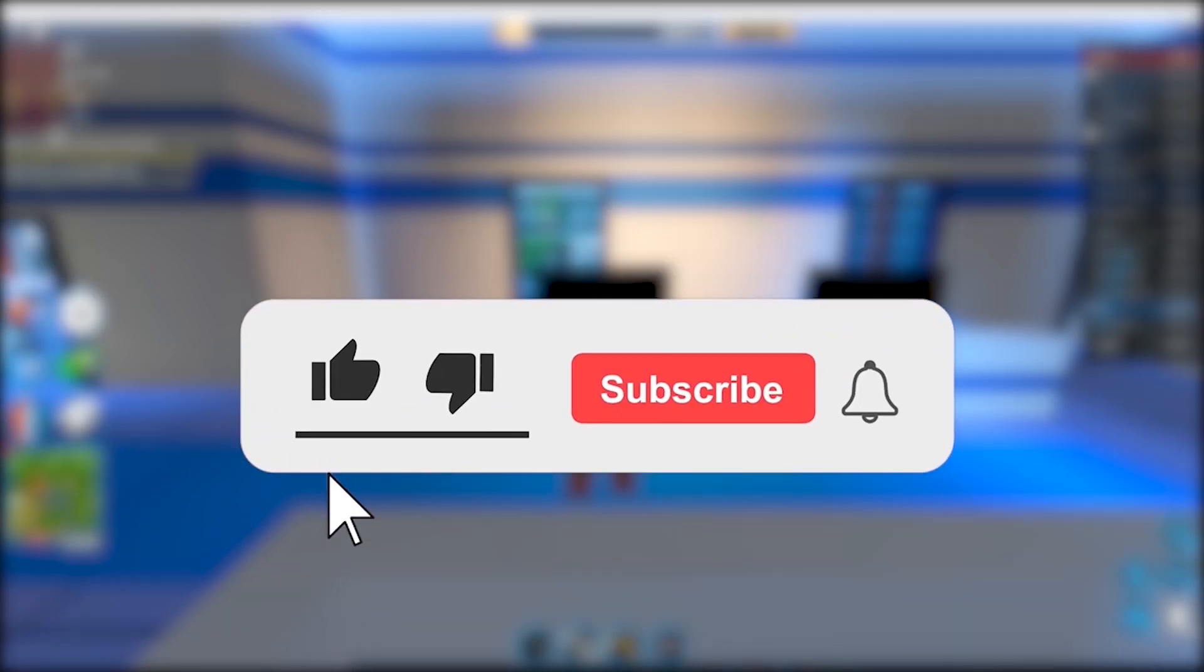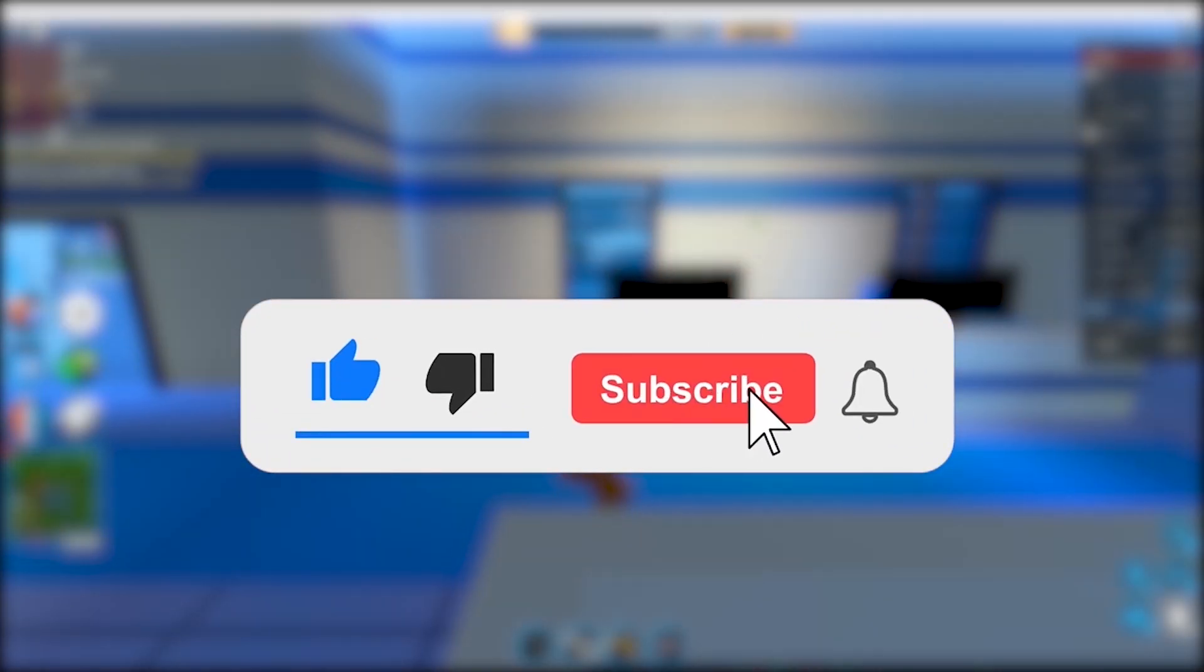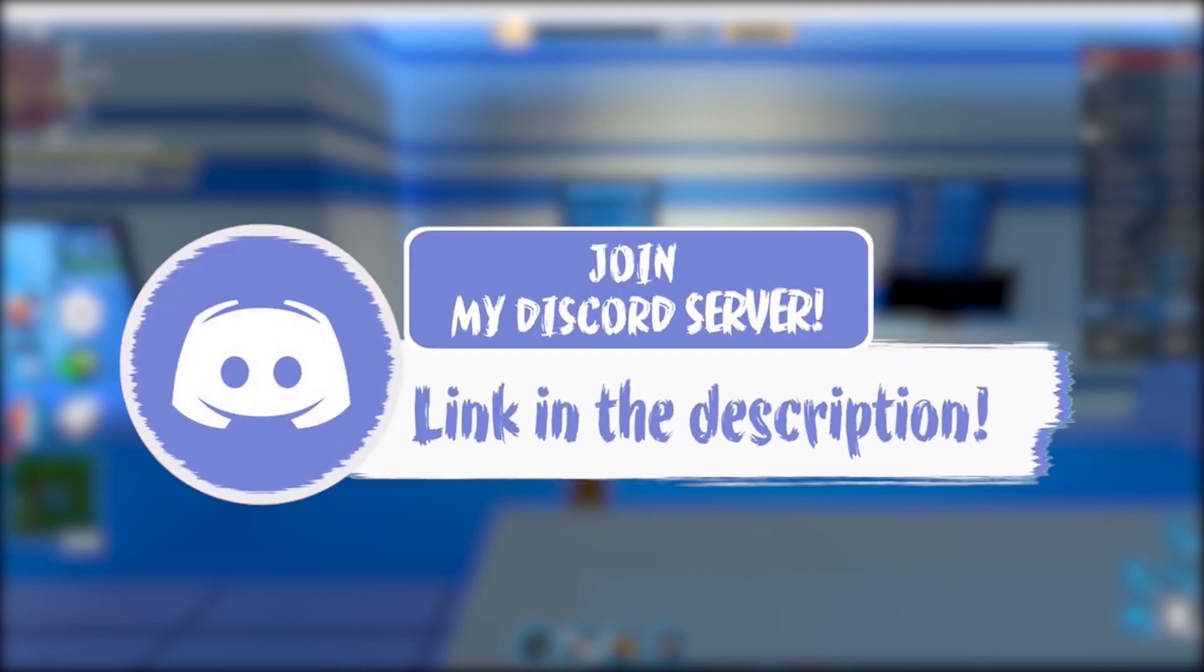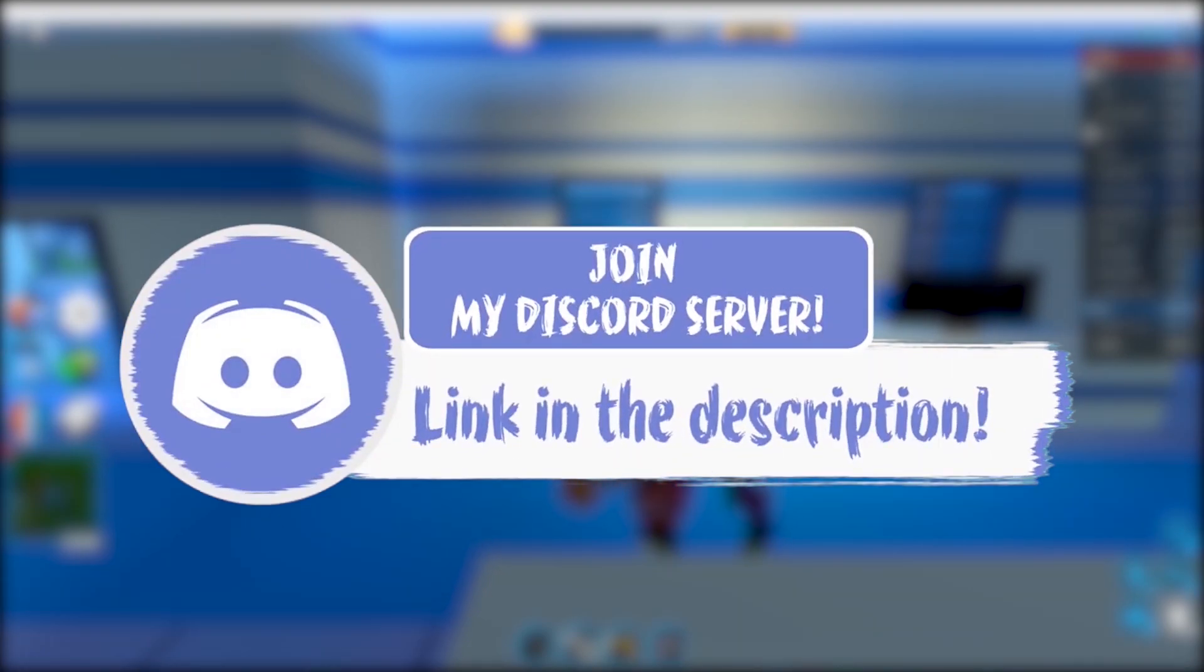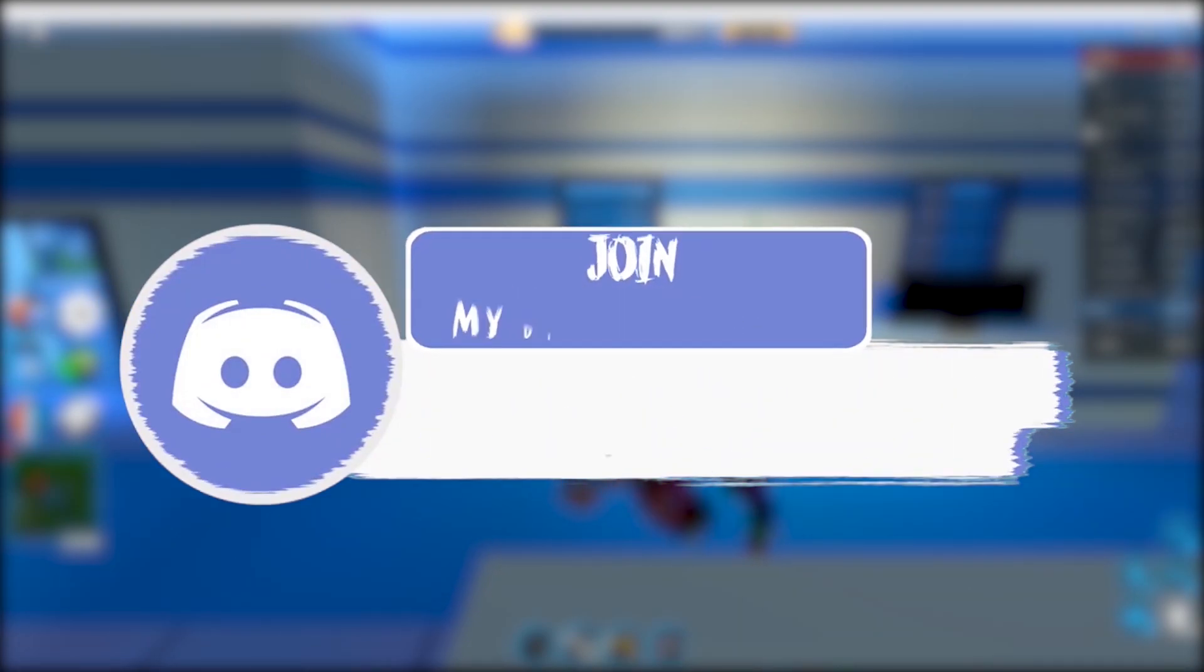Without further ado, make sure to smash the like button, subscribe button and bell button. Also make sure to join my Discord down in the description if you have any problems installing Roblox.